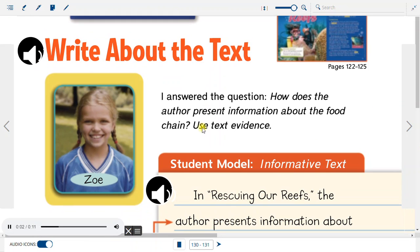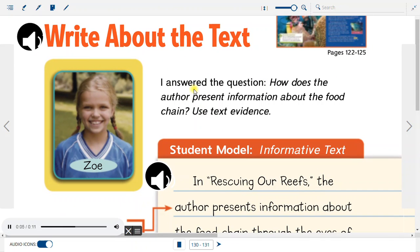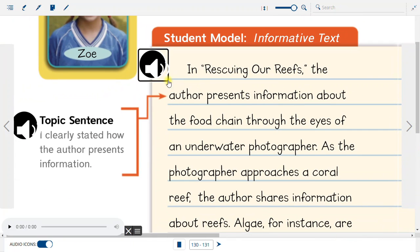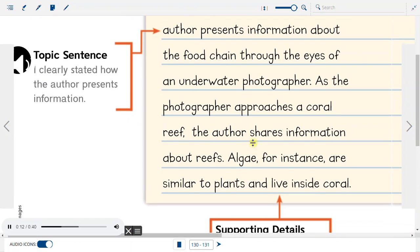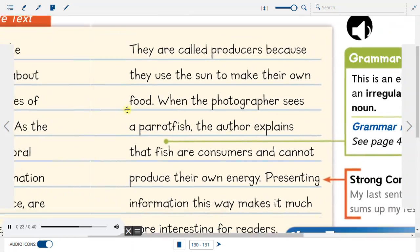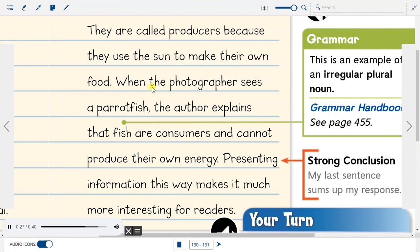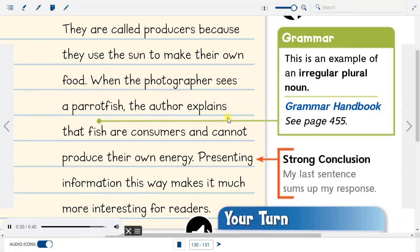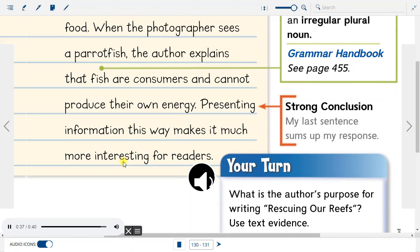Write about the text. I answered the question: how does the author present information about the food chain? Use text evidence. In Rescuing Our Reefs, the author presents information about the food chain through the eyes of an underwater photographer. As the photographer approaches a coral reef, the author shares information about reefs. Algae, for instance, are similar to plants and live inside coral — they are called producers because they use the sun to make their own food. When the photographer sees a parrotfish, the author explains that fish are consumers and cannot produce their own energy. Presenting information this way makes it much more interesting for readers.